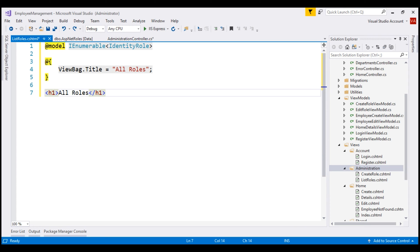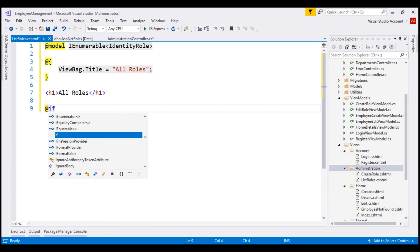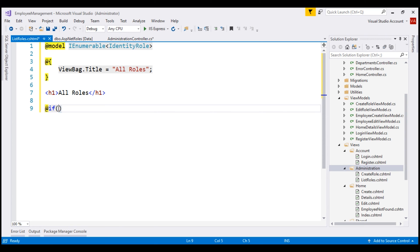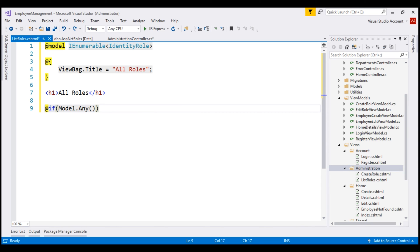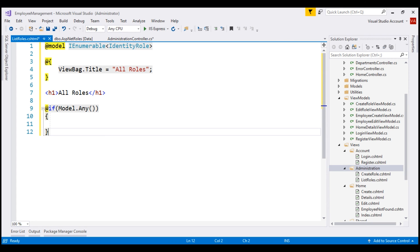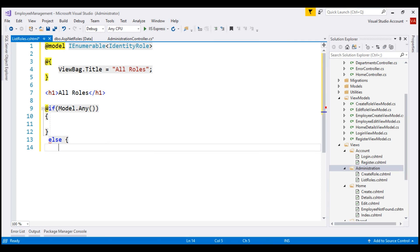Next, we want to check if we have at least one role to display. The easiest way to do that is by using the LINQ method Any(). If this expression returns true, we write code within the if block to display the list of roles. Else, if this view did not receive any roles, let's display text stating "No roles to display".